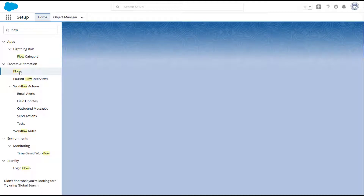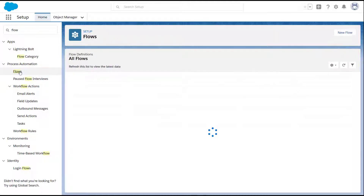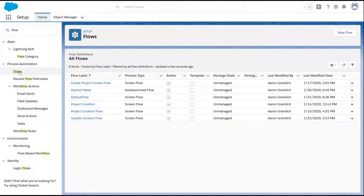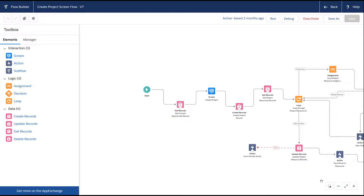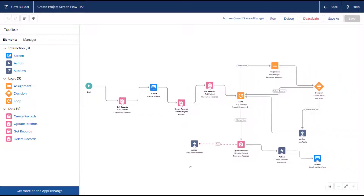In this example we're going to take a look at and debug a flow we created in a previous video. This is a screen flow that is creating a project record and linking it to the project resource records associated to an opportunity. If you're unfamiliar with the nuances of Lightning Flows or want to learn more about this flow, go back and watch the Lightning Flows tutorial video on the Ship the Force channel first. So let's get started.